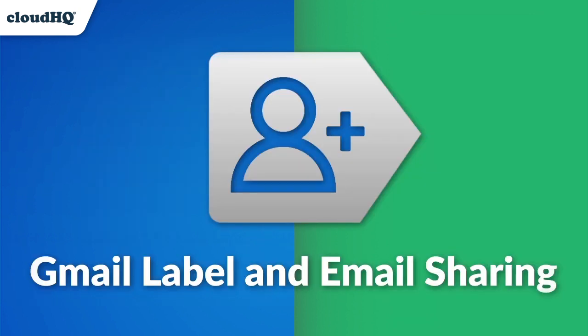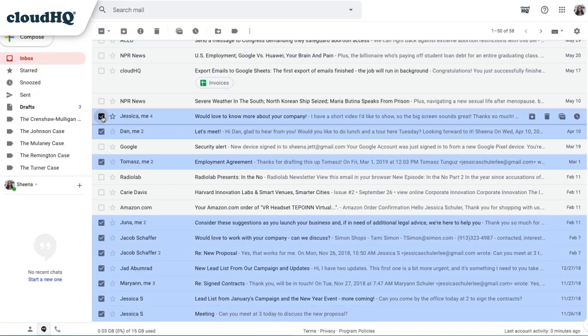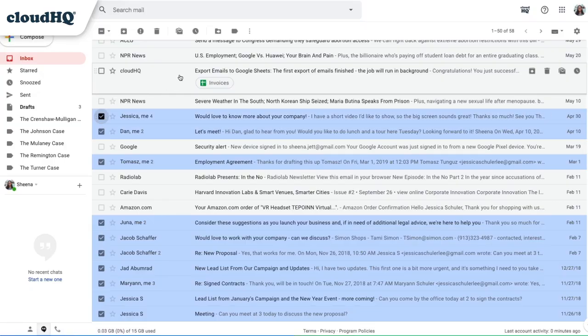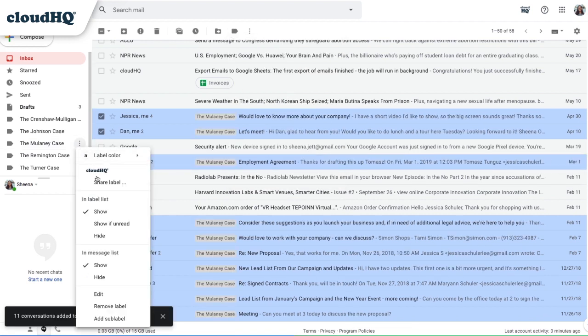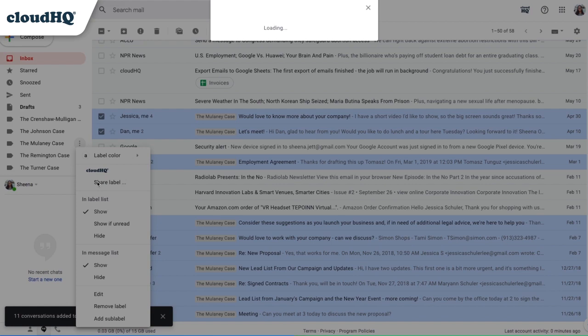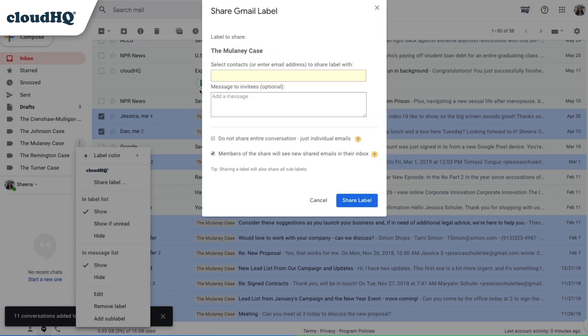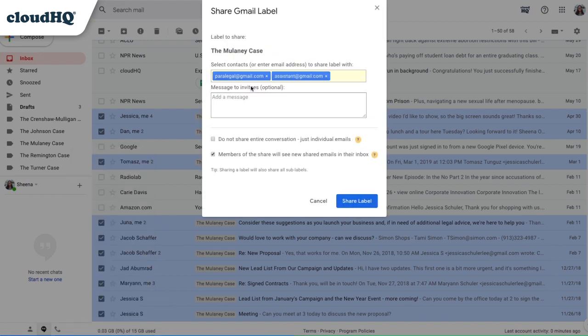Last but not least, Gmail Label and Email Sharing is a service that lets you share an entire Gmail label as easily as you would share a folder in Google Drive. Gather all your emails about a case and file them in a Gmail label, then simply share that label with your legal team members, like a paralegal, assistant, or partner.